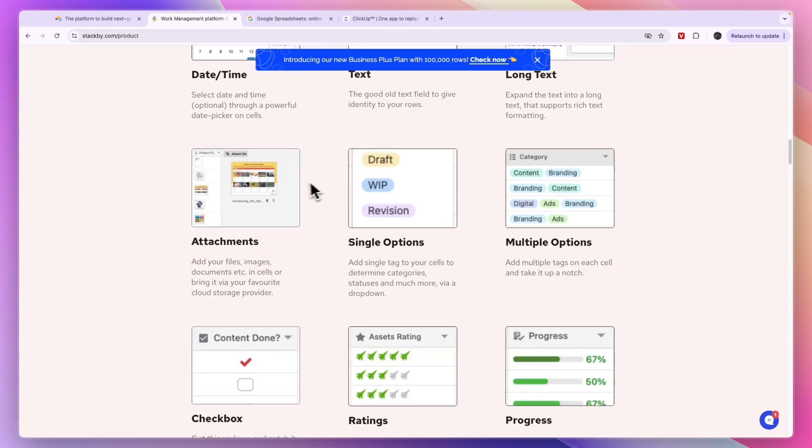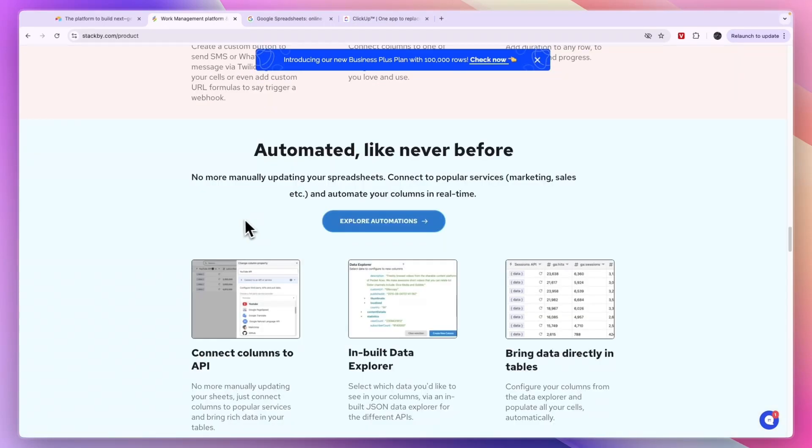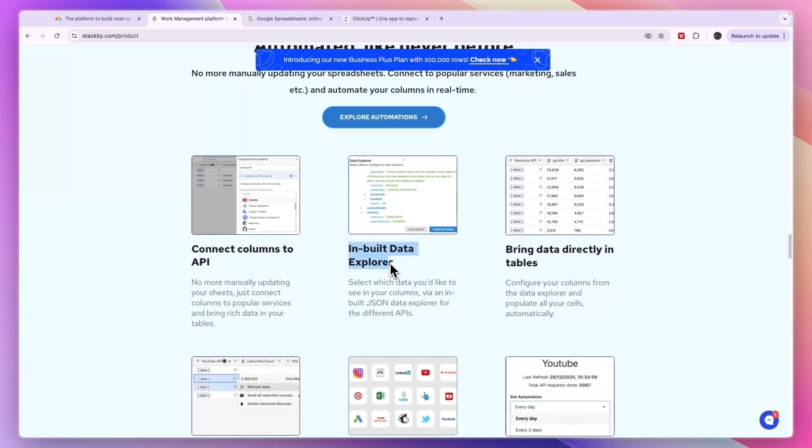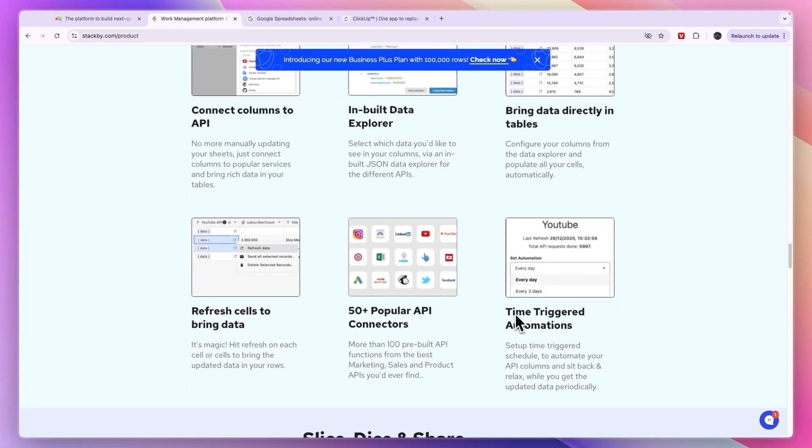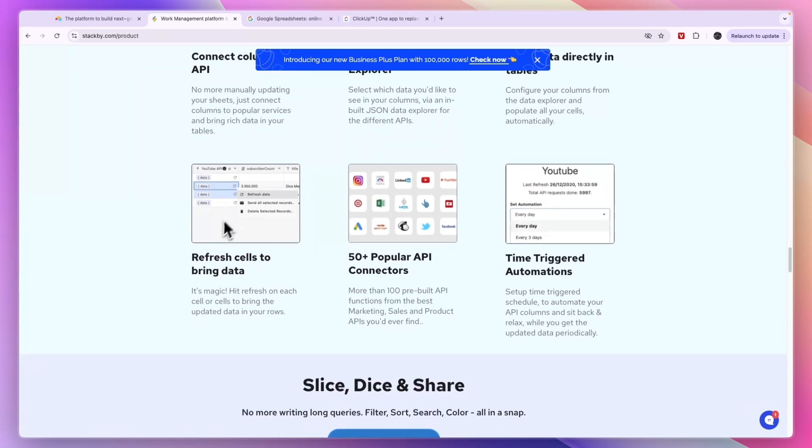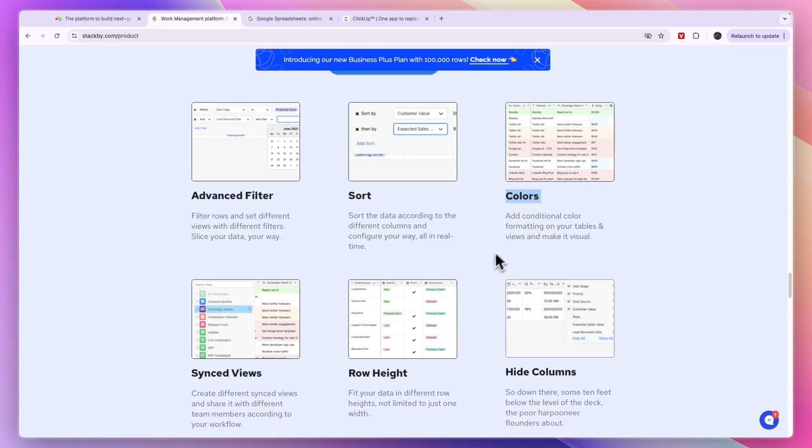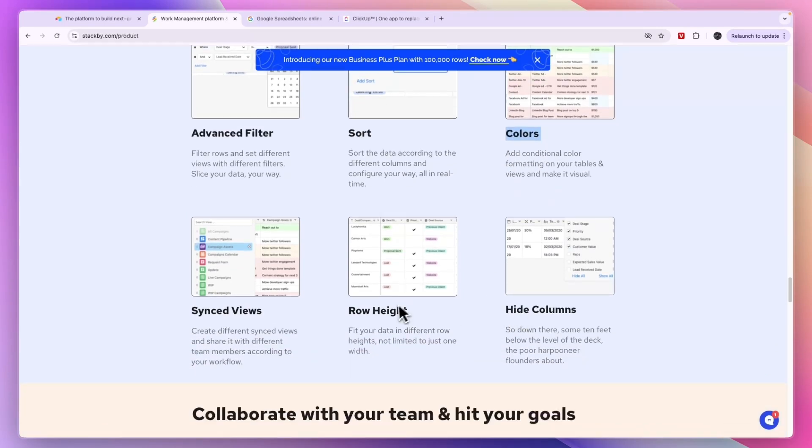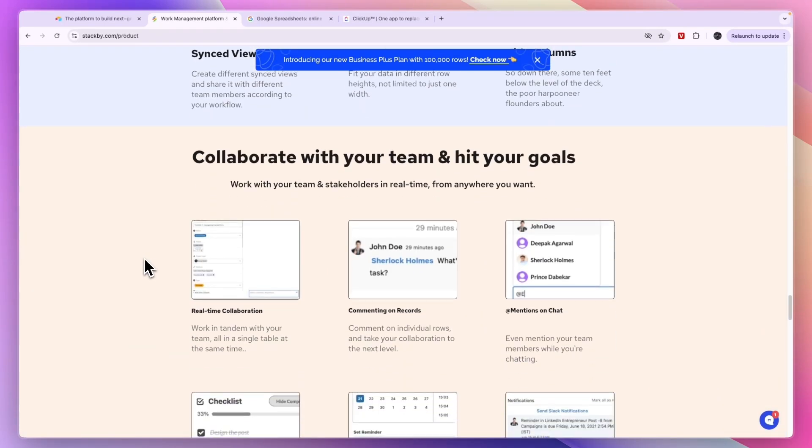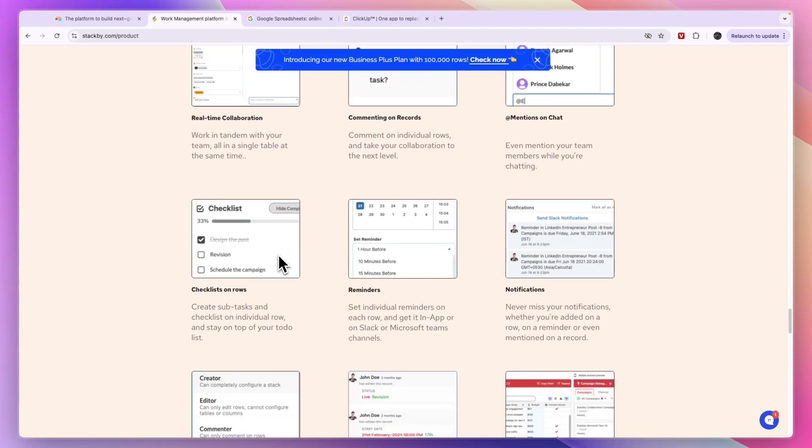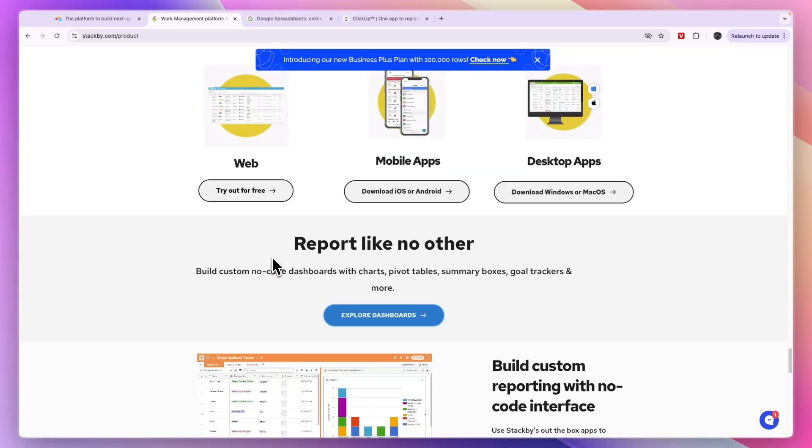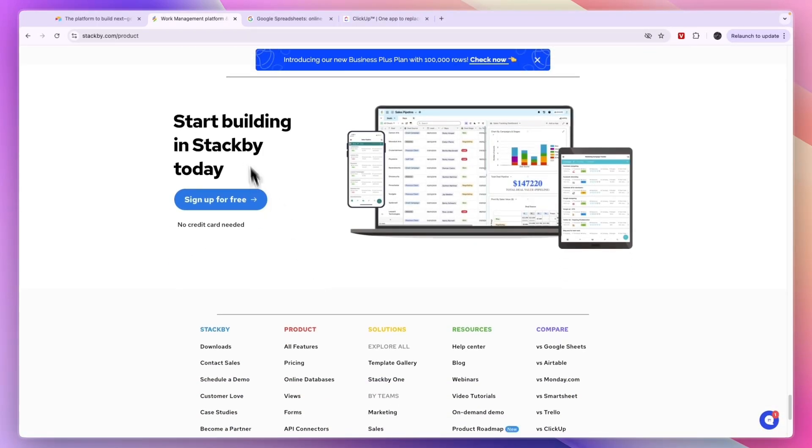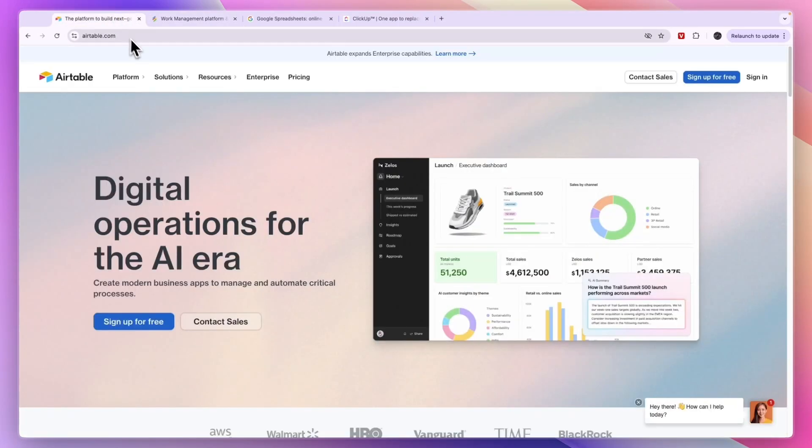You can also create online databases for yourself with all the unique column types. You can connect columns to API so that you can integrate with pretty much anything. You also have an inbuilt data explorer, you can bring data directly into tables, you have time-triggered animations, then 50+ popular API connectors, you can refresh cells to bring data as well. Then you have an advanced filter, you can sort by stuff, you have colors, you can hide columns, you can have custom row height, synced views.